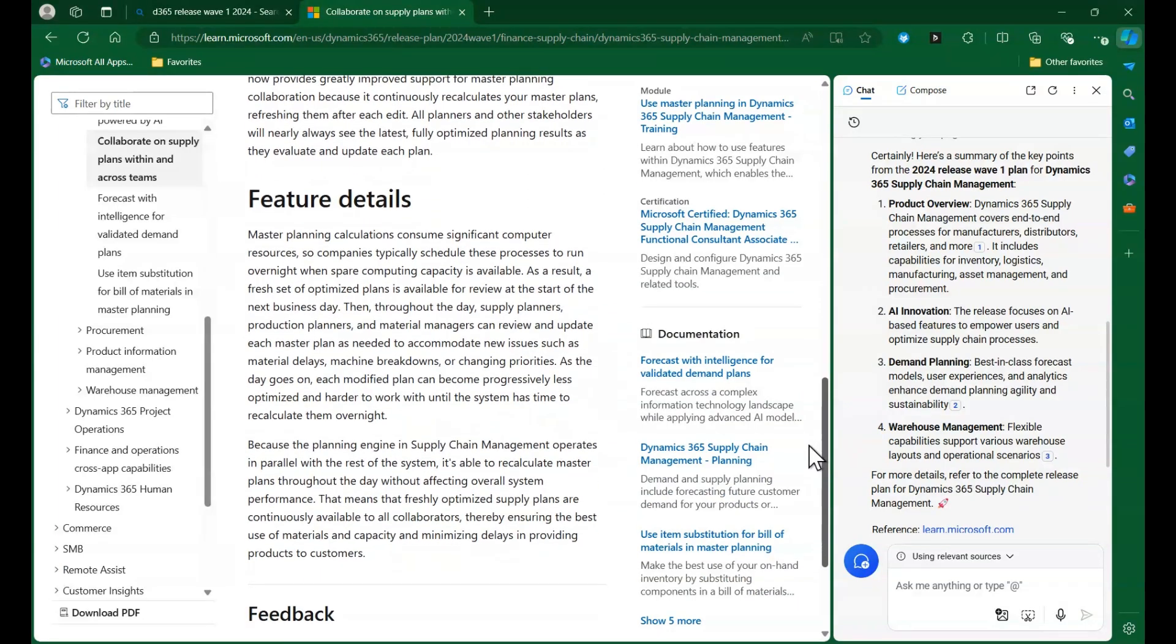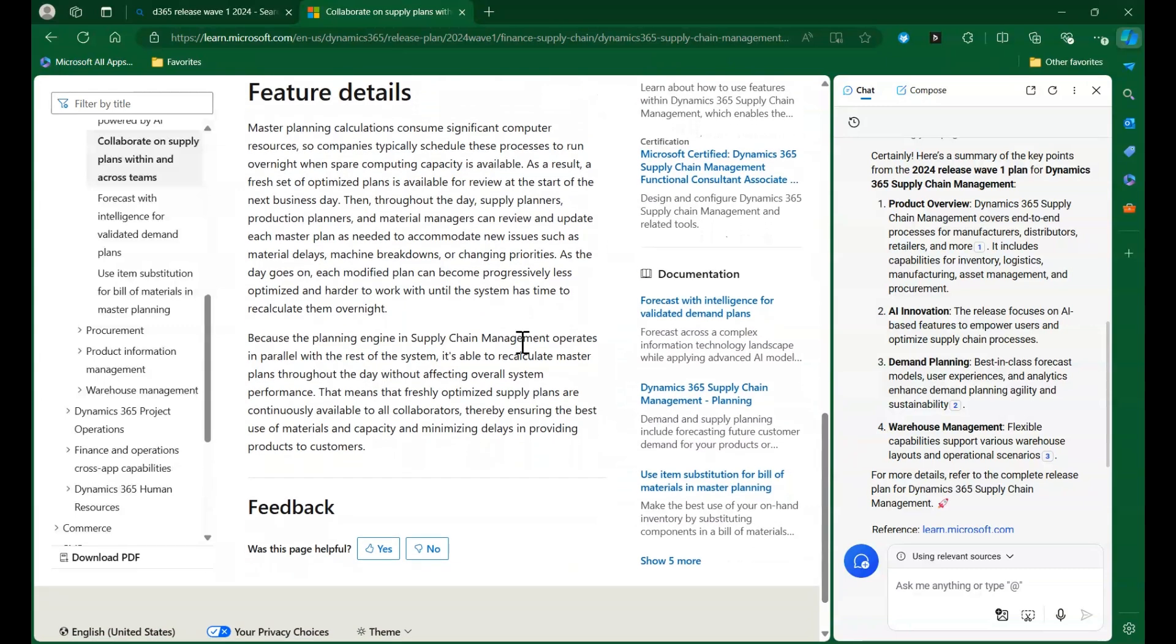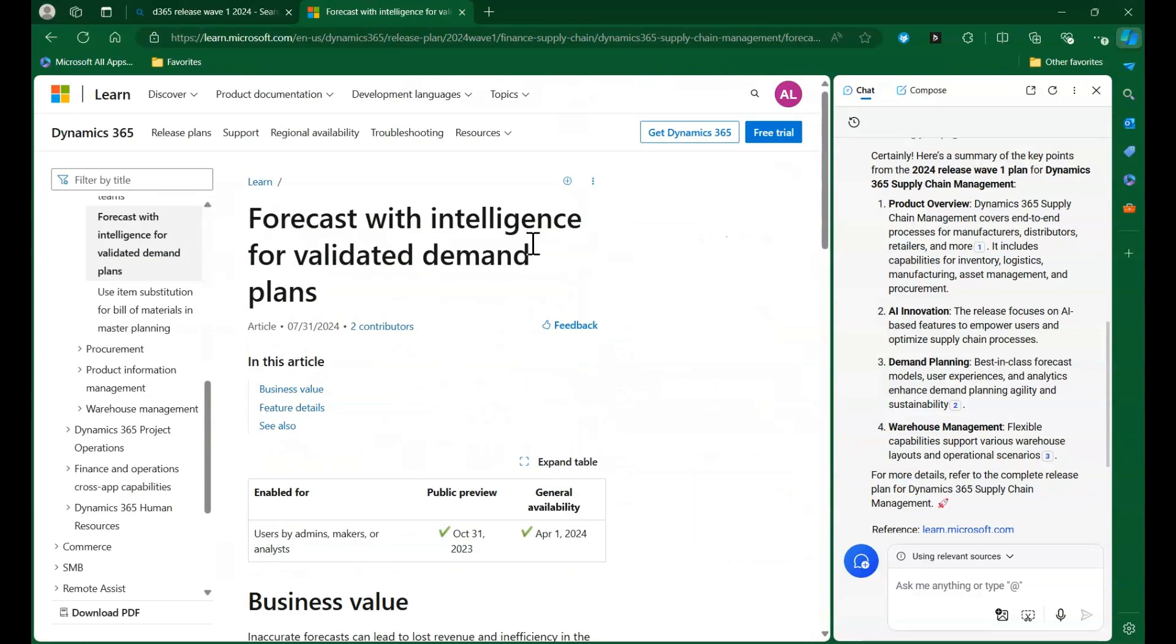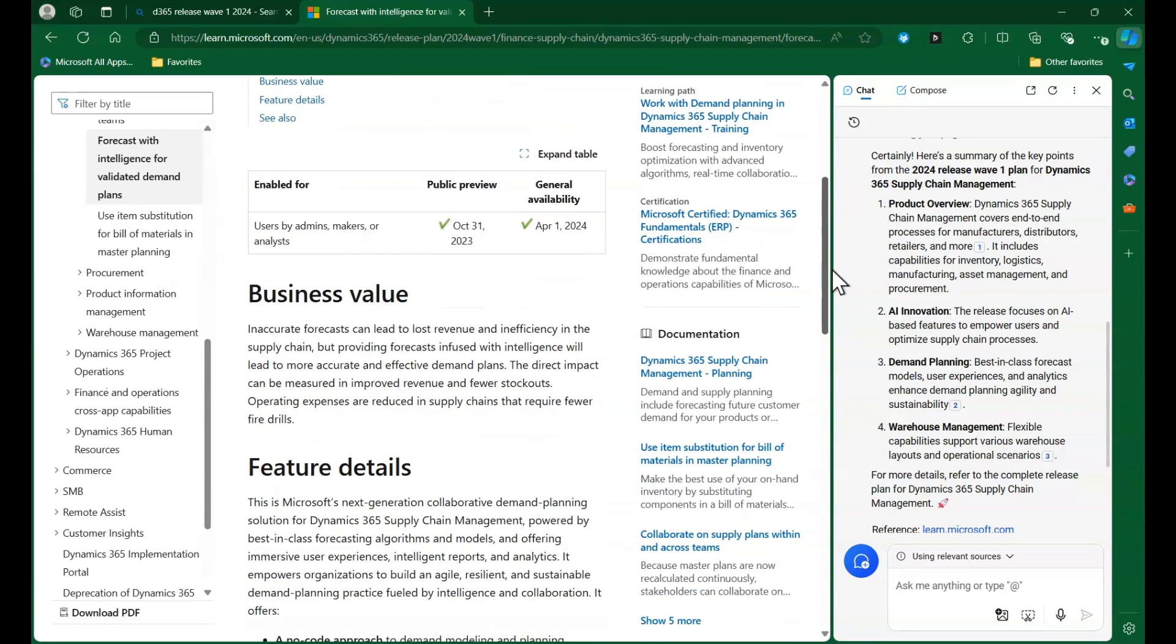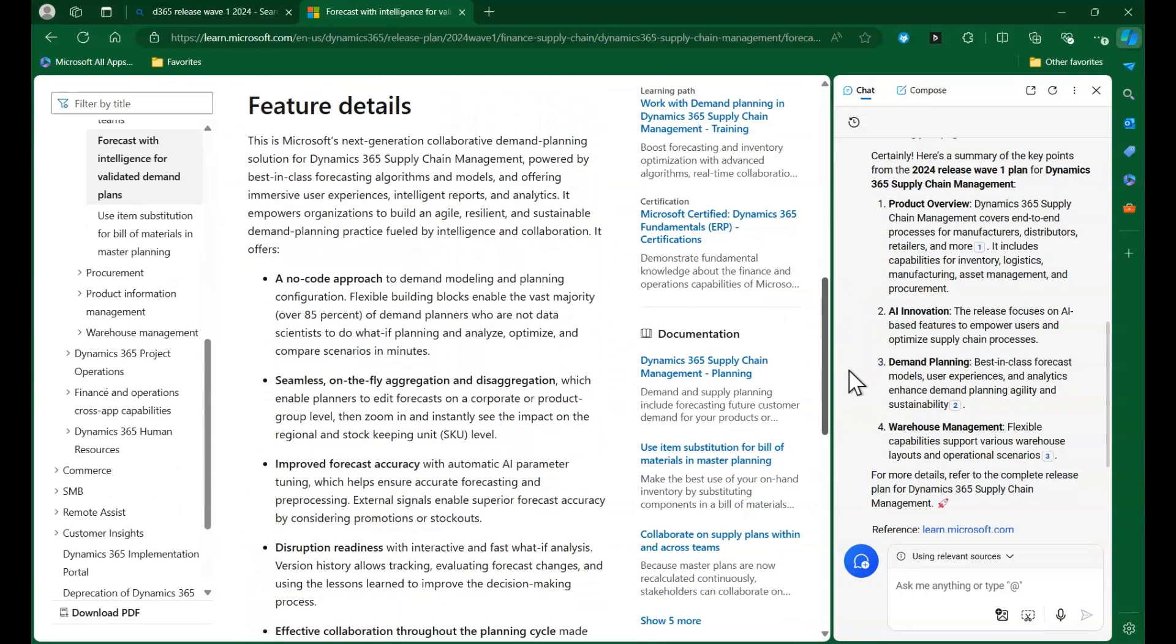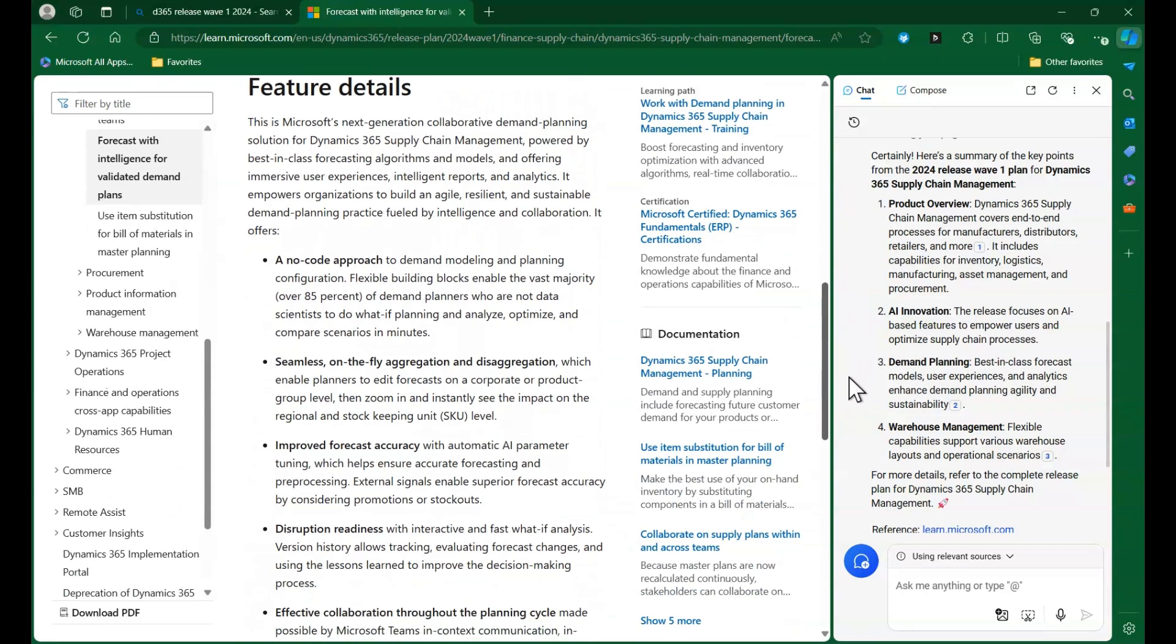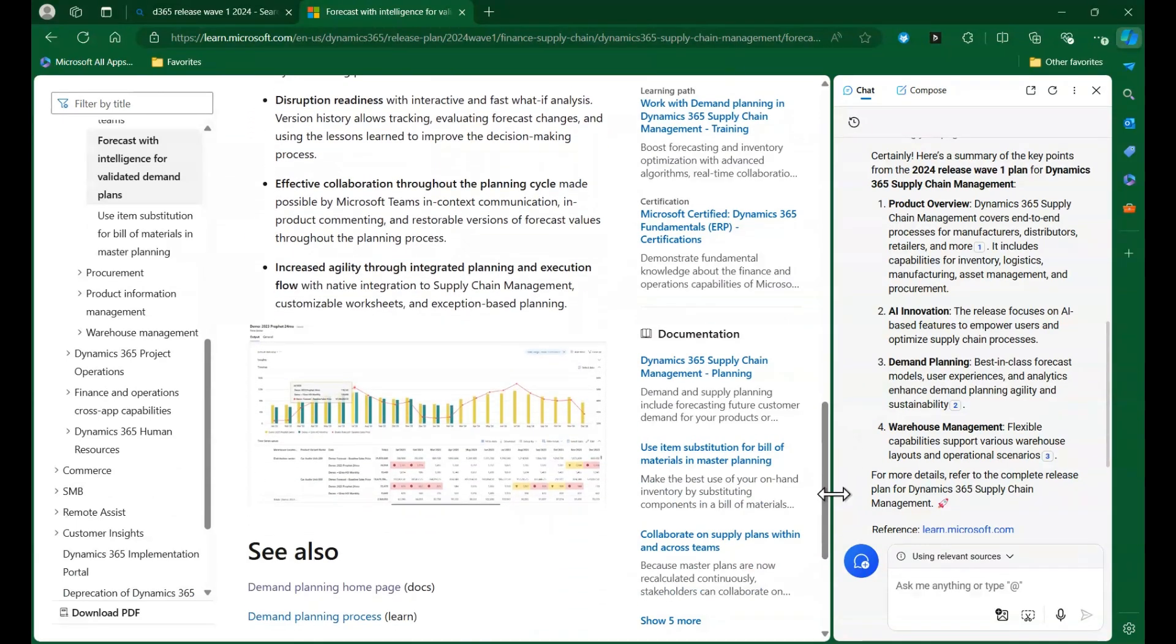Finally, we close out this quick new feature review from Release Wave 1 with another F, by checking out the Forecasting with Intelligence for Validated Demand Plans section which highlights offerings from the demand planning app